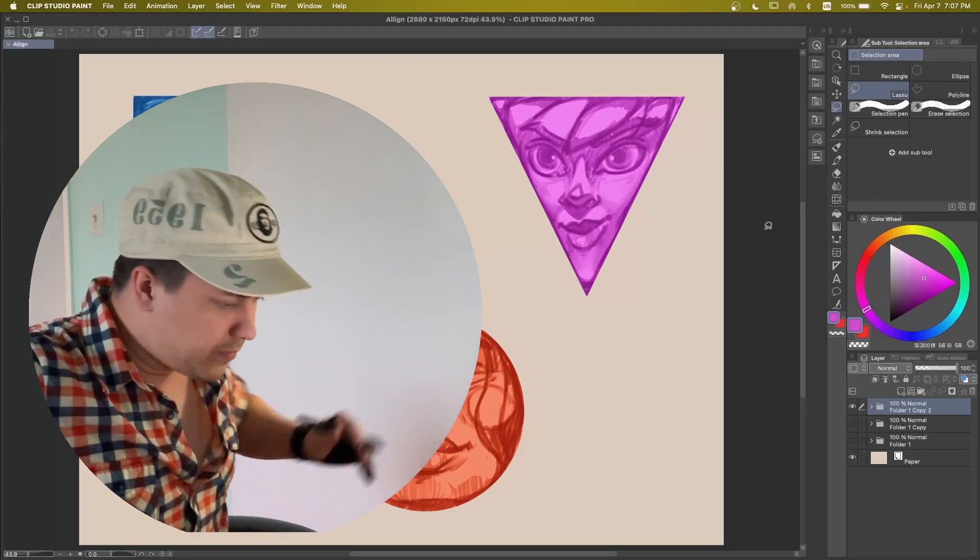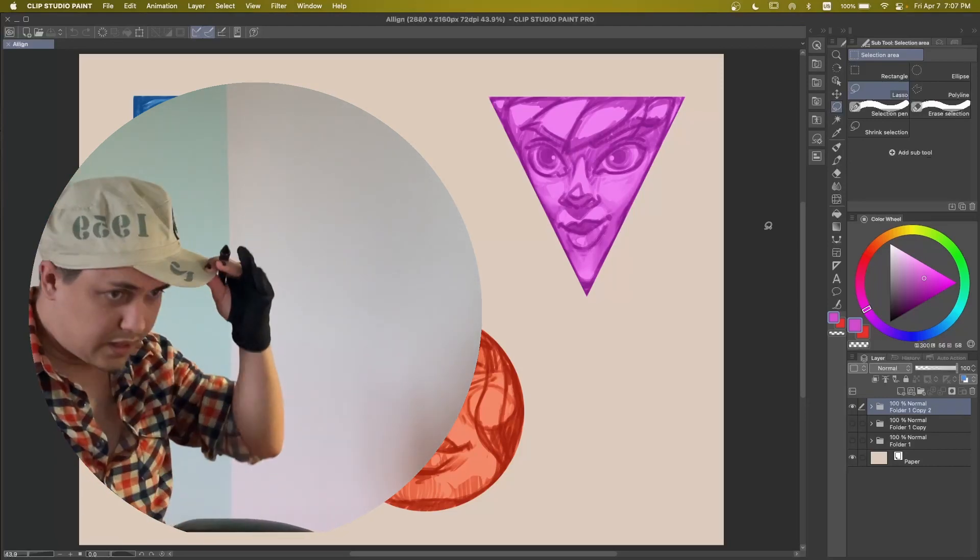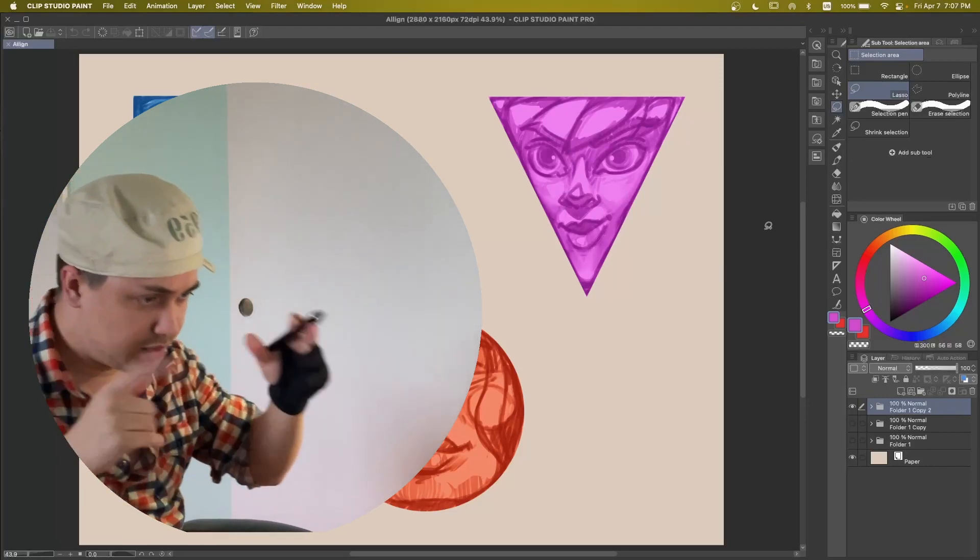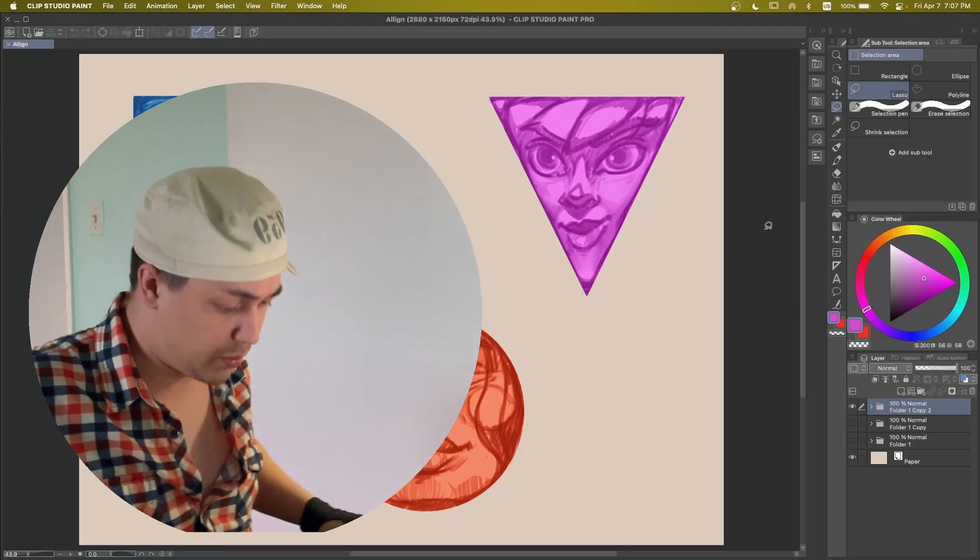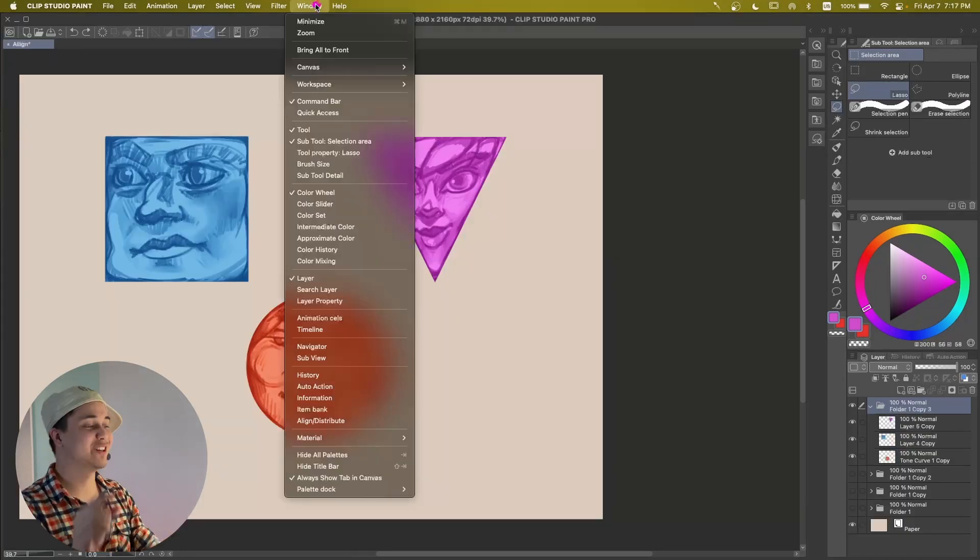Actually, I don't remember for how long I've been using Clip Studio Paint at this point. Yes, I know, I'm wearing a very stupid hat, and this is even more stupid. Let's go. Let's just get into the tutorial.